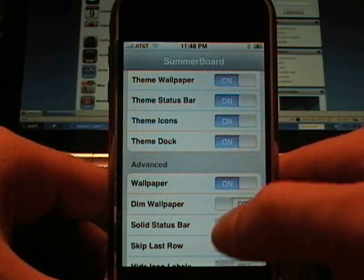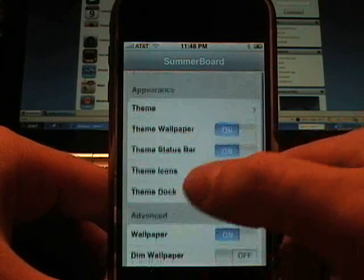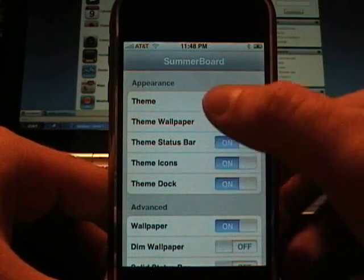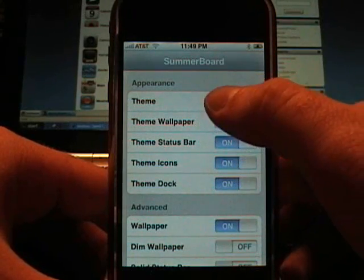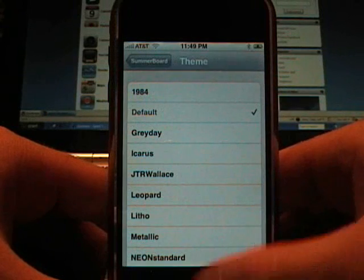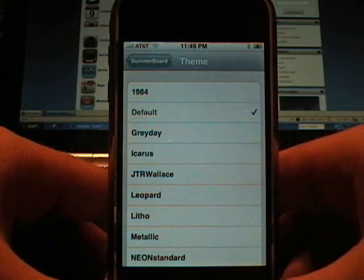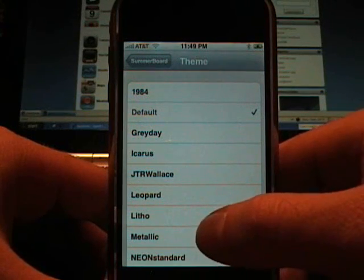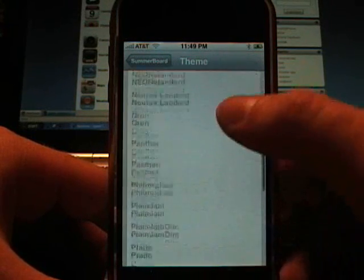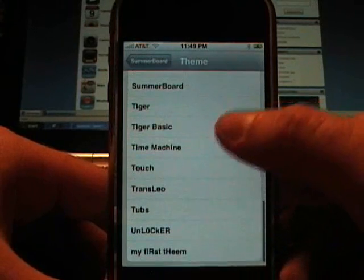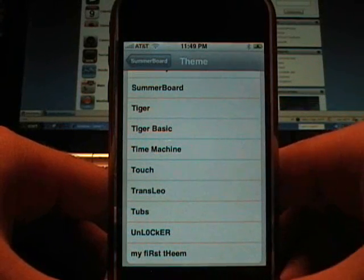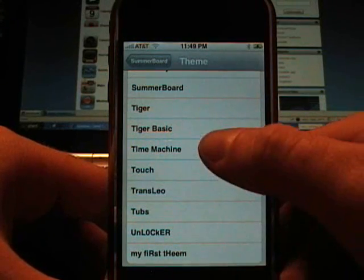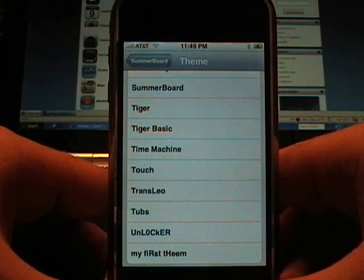And if you want the wallpapers on or off. Now you notice we don't have any wallpapers yet, but I'm going to show you some of the themes. Right now we're on the default theme, and I'm going to show you a couple of my favorites. I've actually installed all the ones that are available currently on the installer app for SummerBoard.